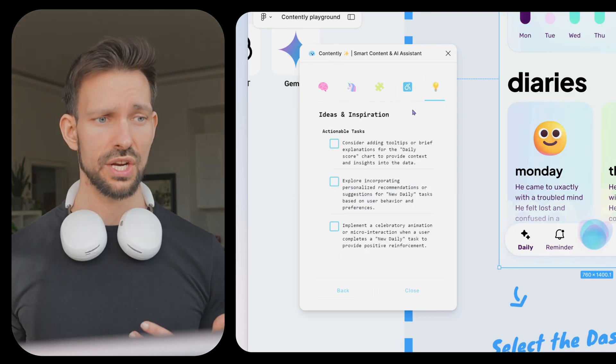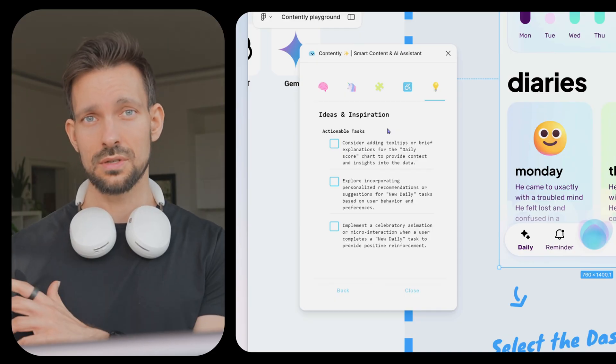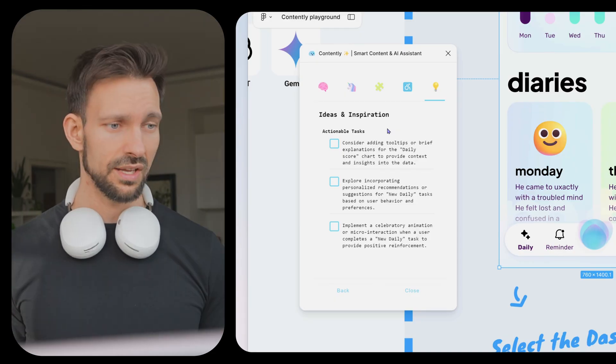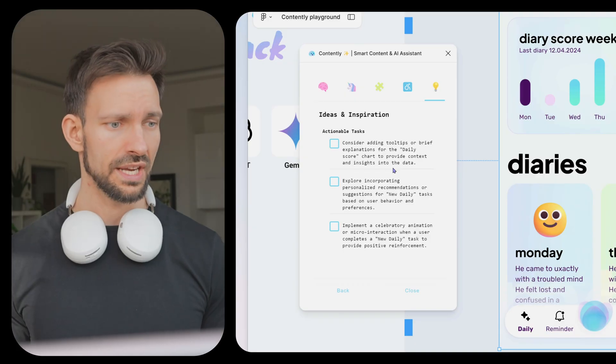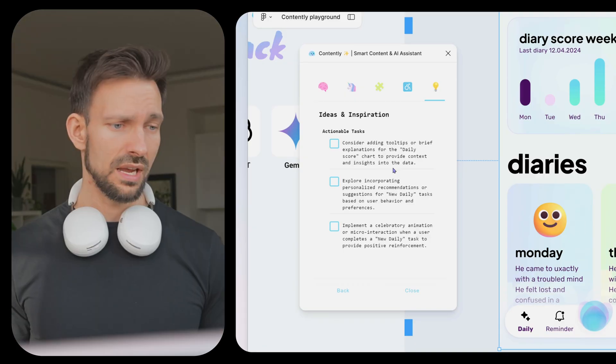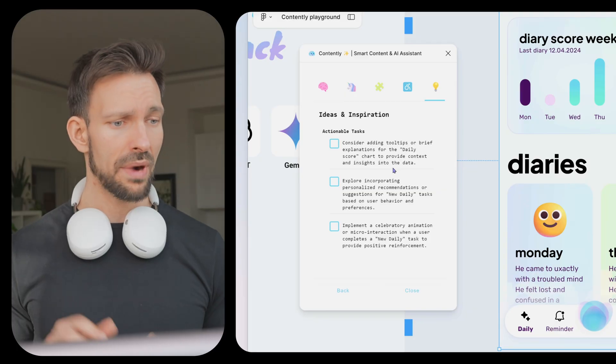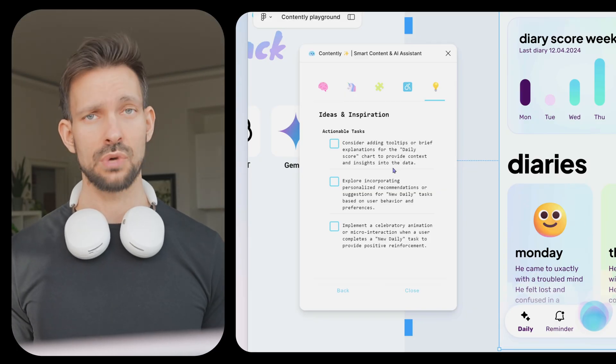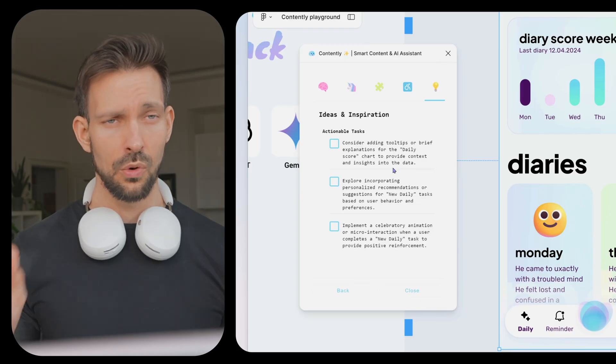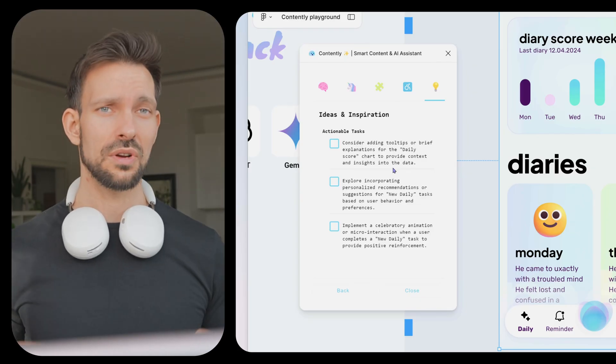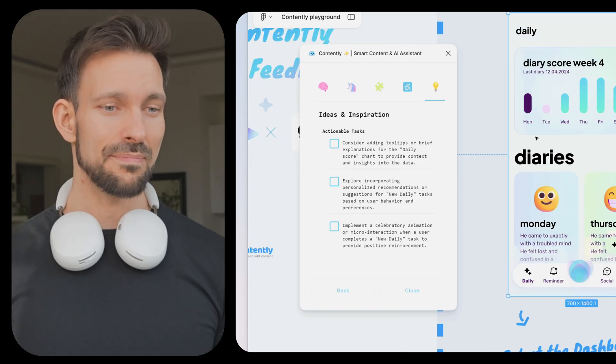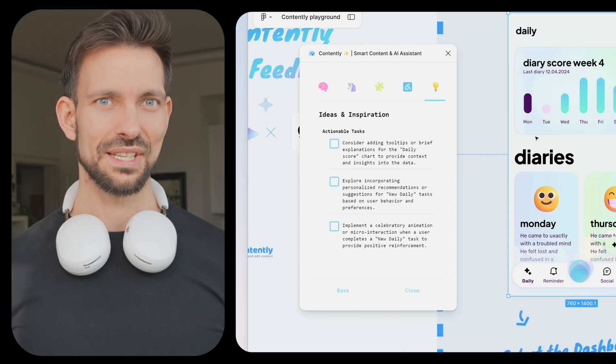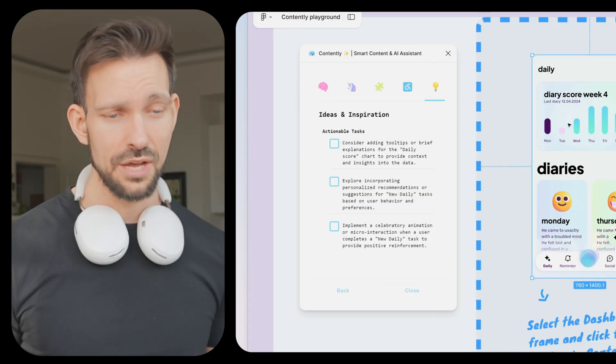Let's go on the last tip, idea and inspiration. My personal highlight. Here it summarized everything what we could do to improve our layout further. Let's give it a look. Explore incorporating personalized recommendations for new daily tasks based on the user behavior. Nice one. Implement a celebration animation or micro interaction when a user completes a new daily task to provide positive reinforcement. Awesome. What Contently tries to do here is it not only check your layout, it also tries to give you ideas how you can further improve your layout, make it what it deserves, a true masterpiece. This sounds so wrong, but you know what I mean, right?